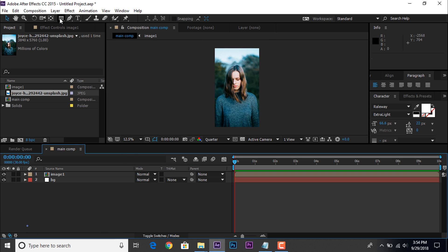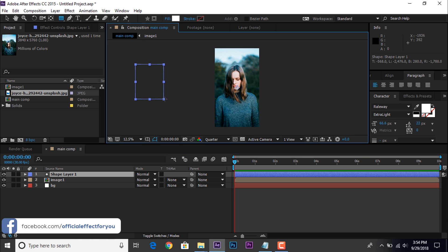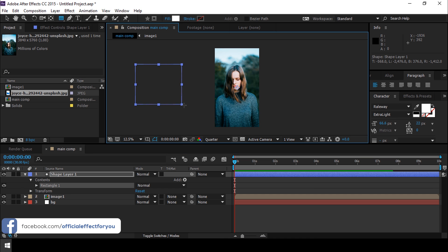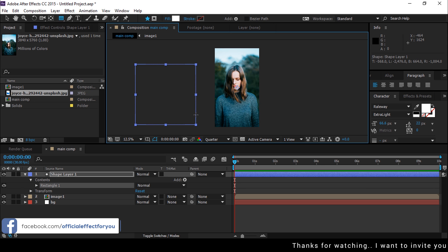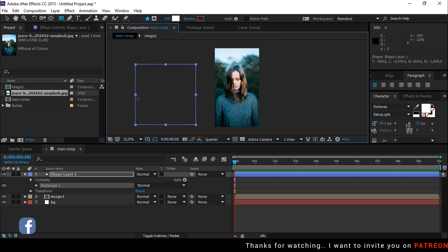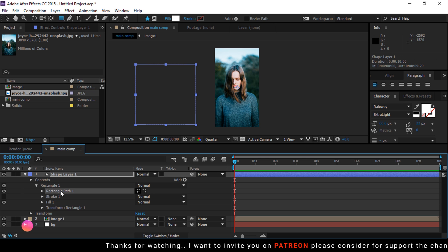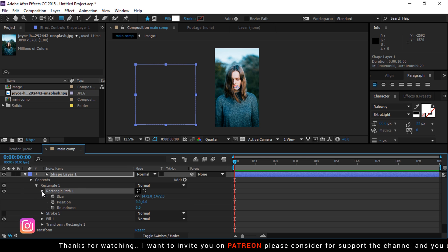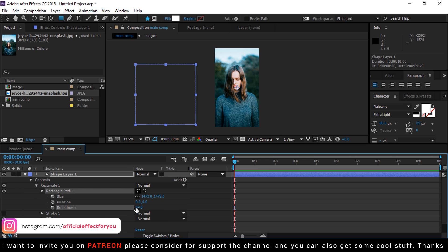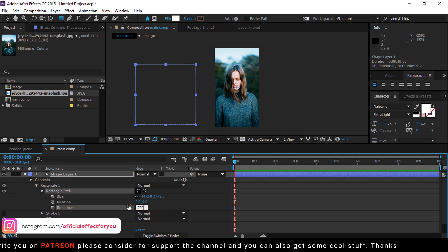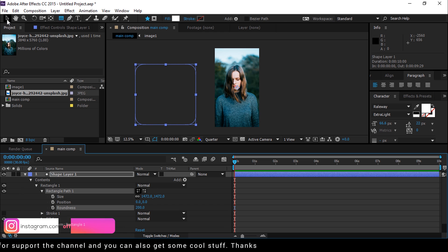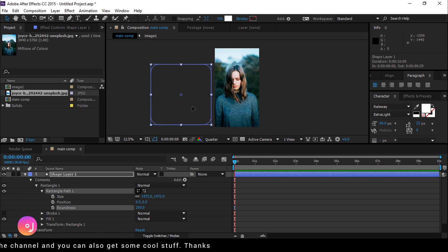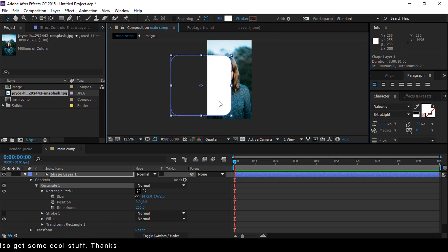Now select rectangle tool, and make a rectangle like this. Then go to rectangle 1, and open rectangle path 1, change roundness around 200, and place your rectangle like this.